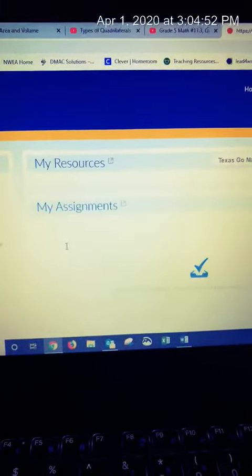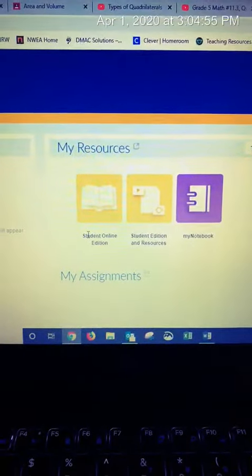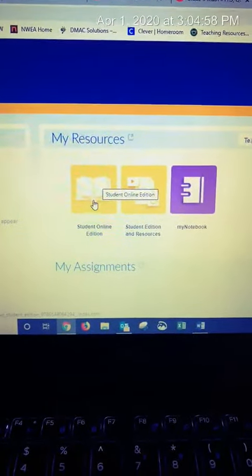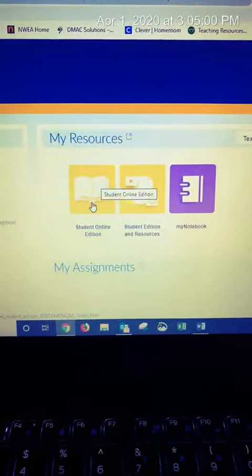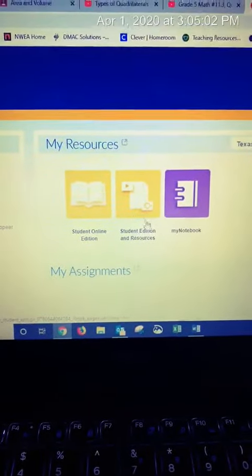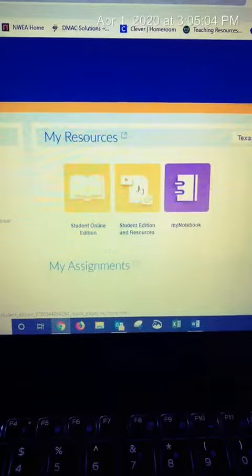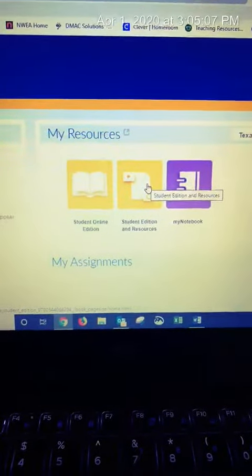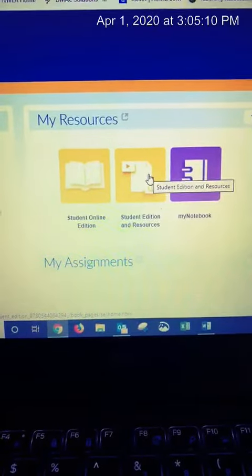That will be the same password for everybody. Once you get in, you will have a student online edition tab. That is the book online page by page. You will find your assignments under student edition and resources, and I'll do another video to show you how to get into that.